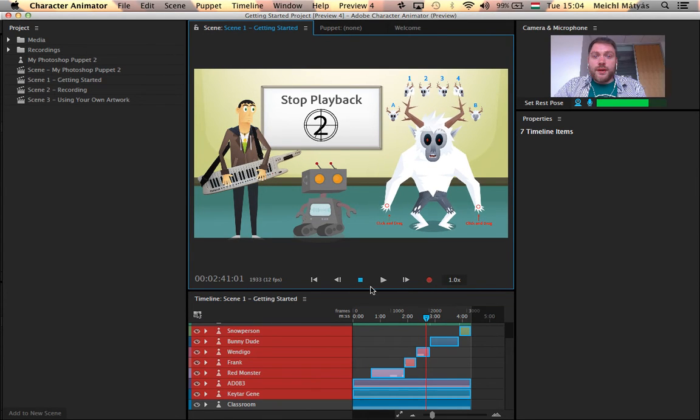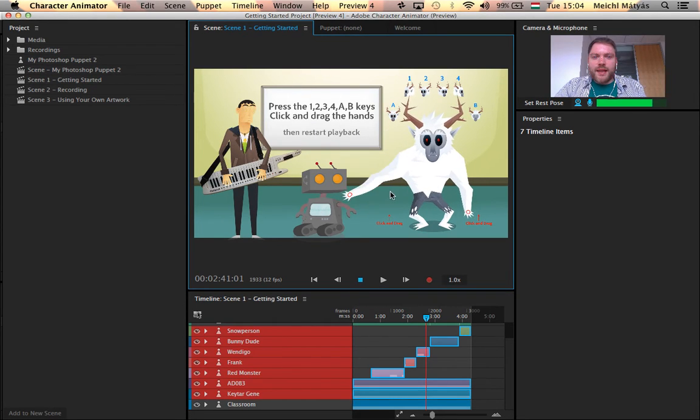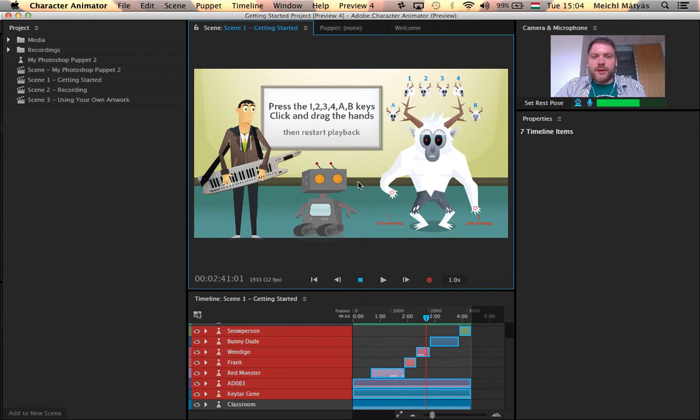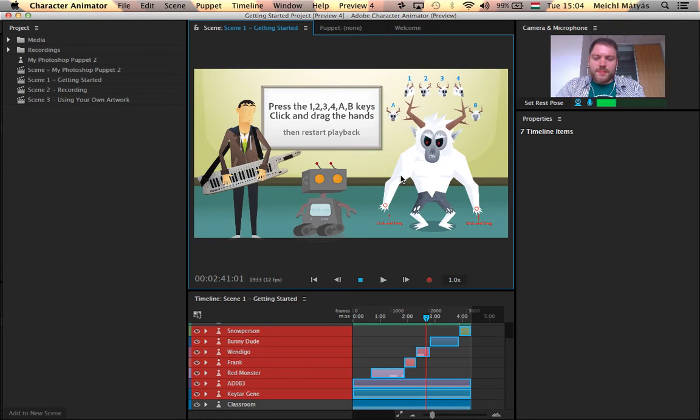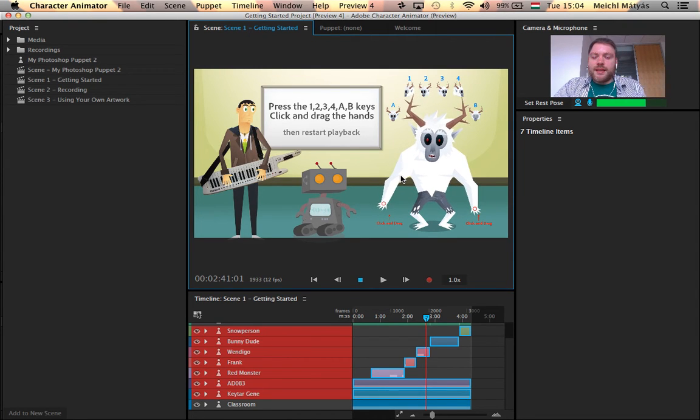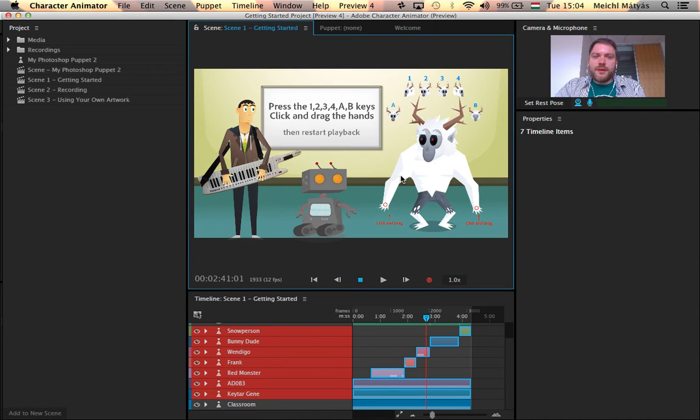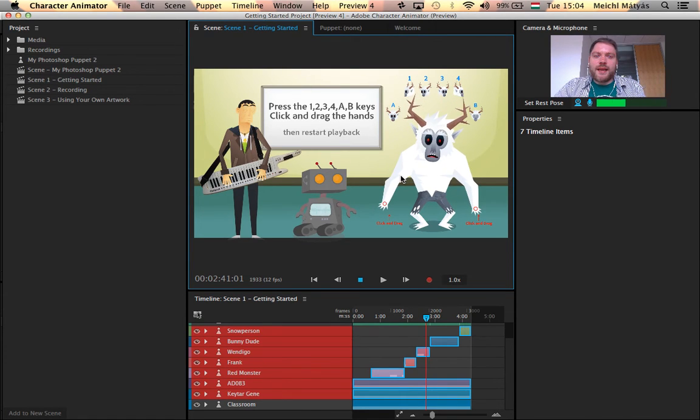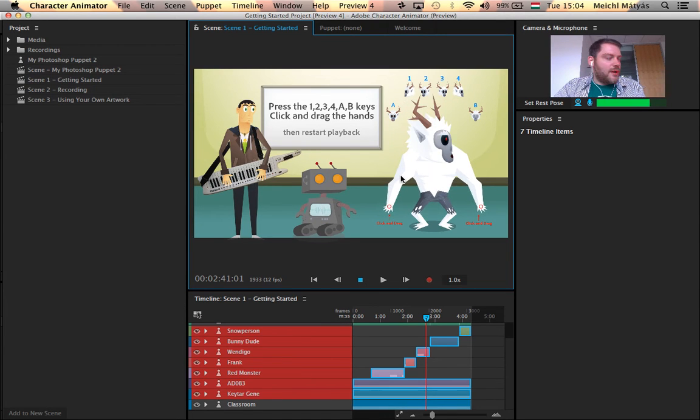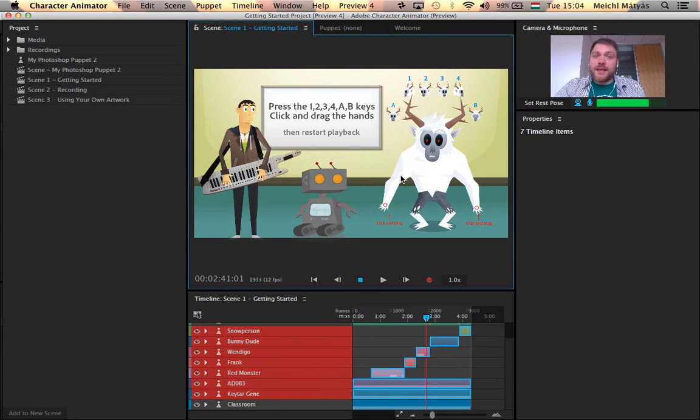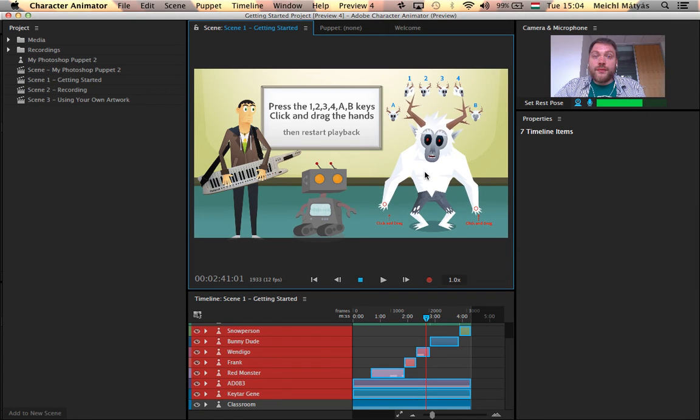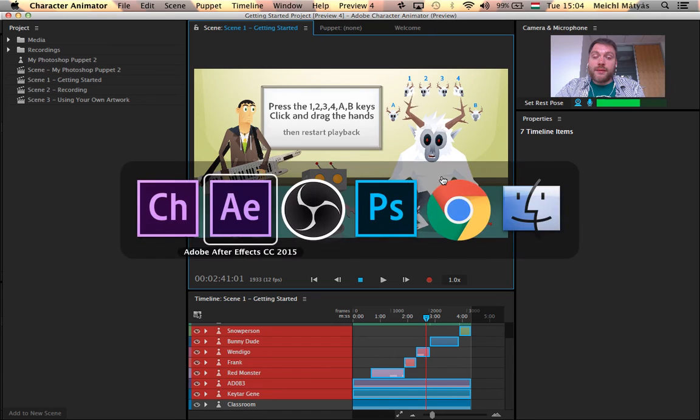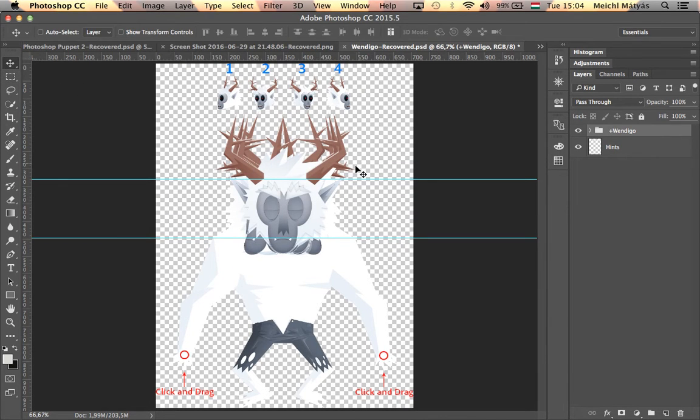Okay, so Wendigo here has these draggable handles that allow me to move his hands. Also he has A for angry eyebrow and B for sad eyebrows. Then I can press 1 and 2 and 3 and 4 to make his head turn around. I can also turn my own head to have his head turn. This is again very clever, and I'm going to show you how this character is actually put together. To do that I will jump back to Photoshop and I will show you how the Wendigo character is put together.